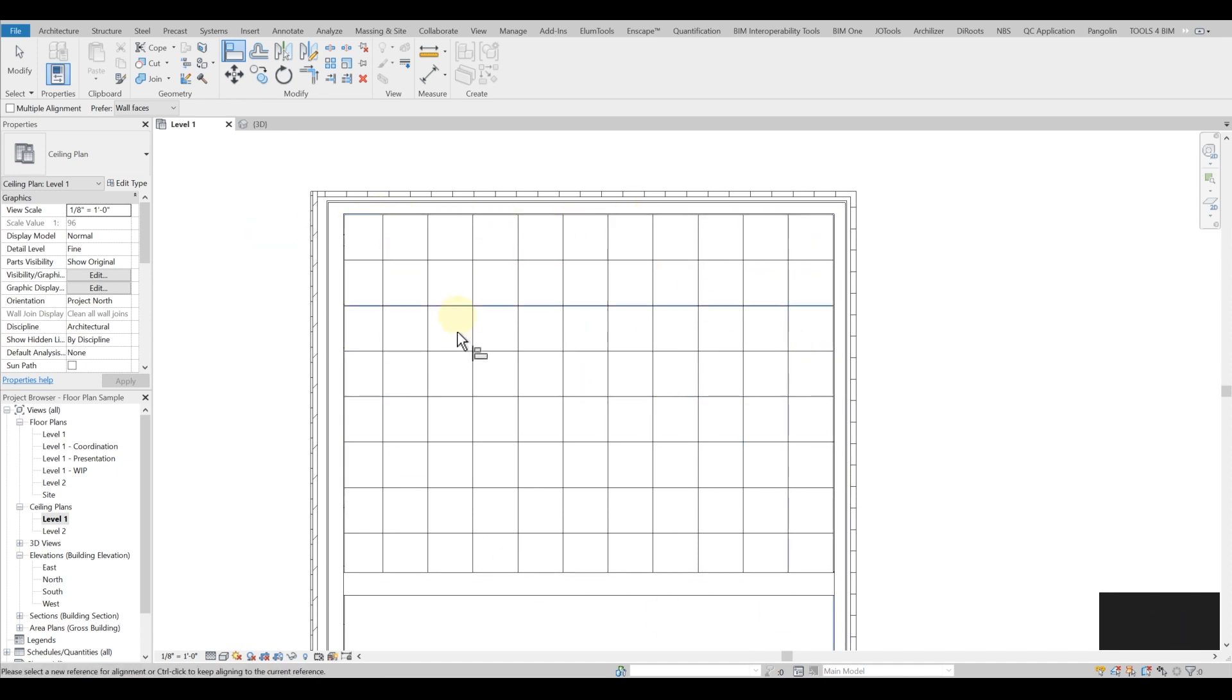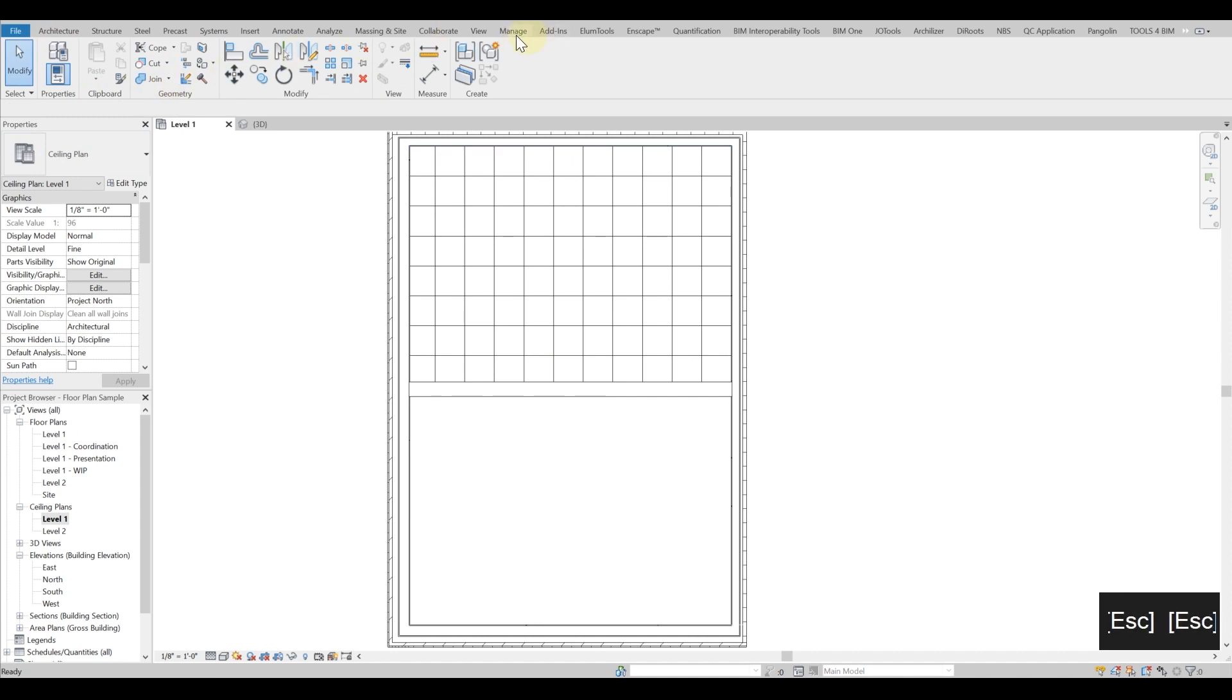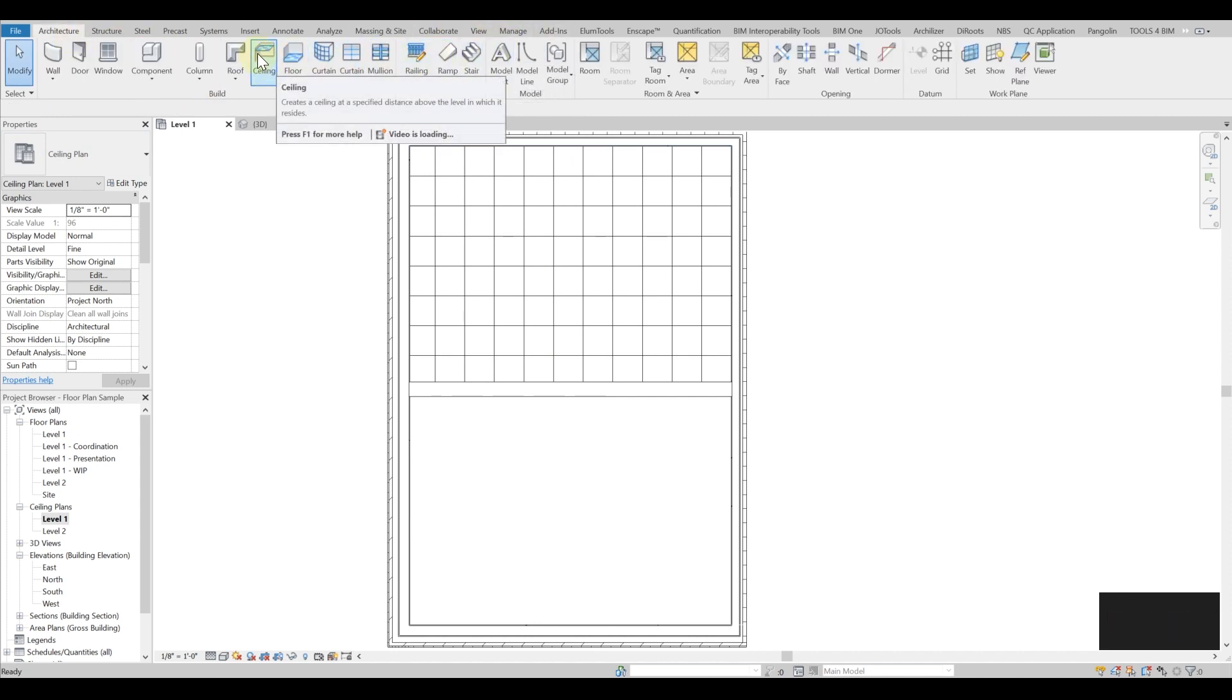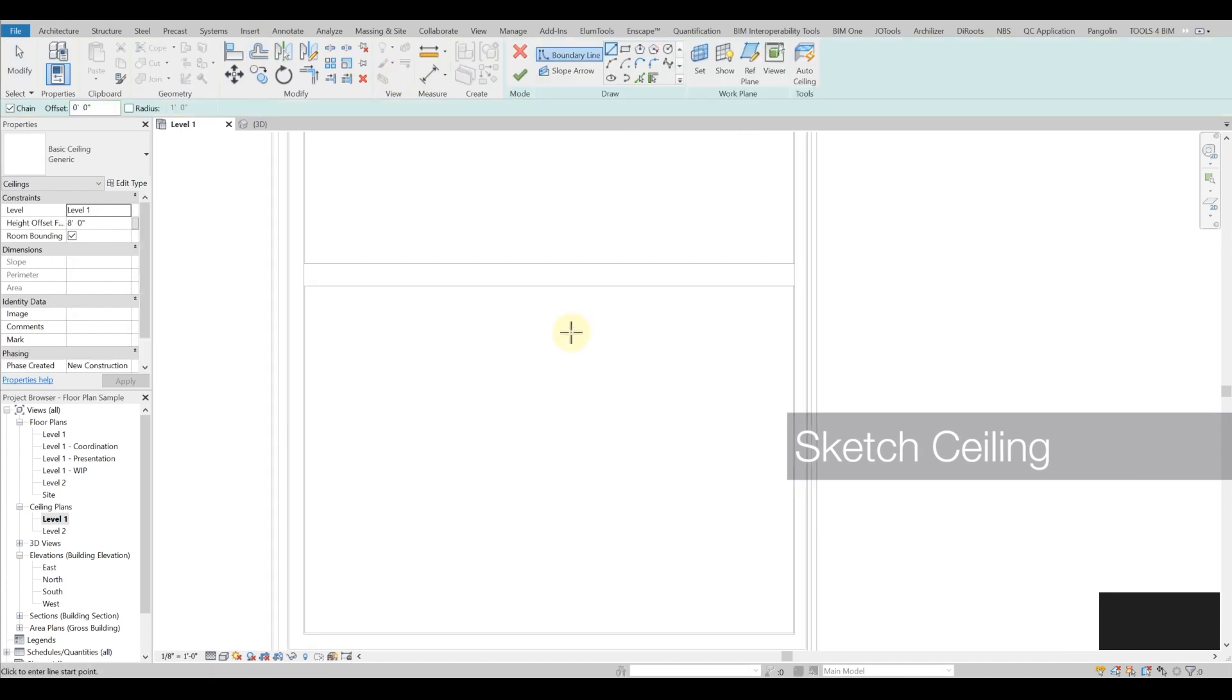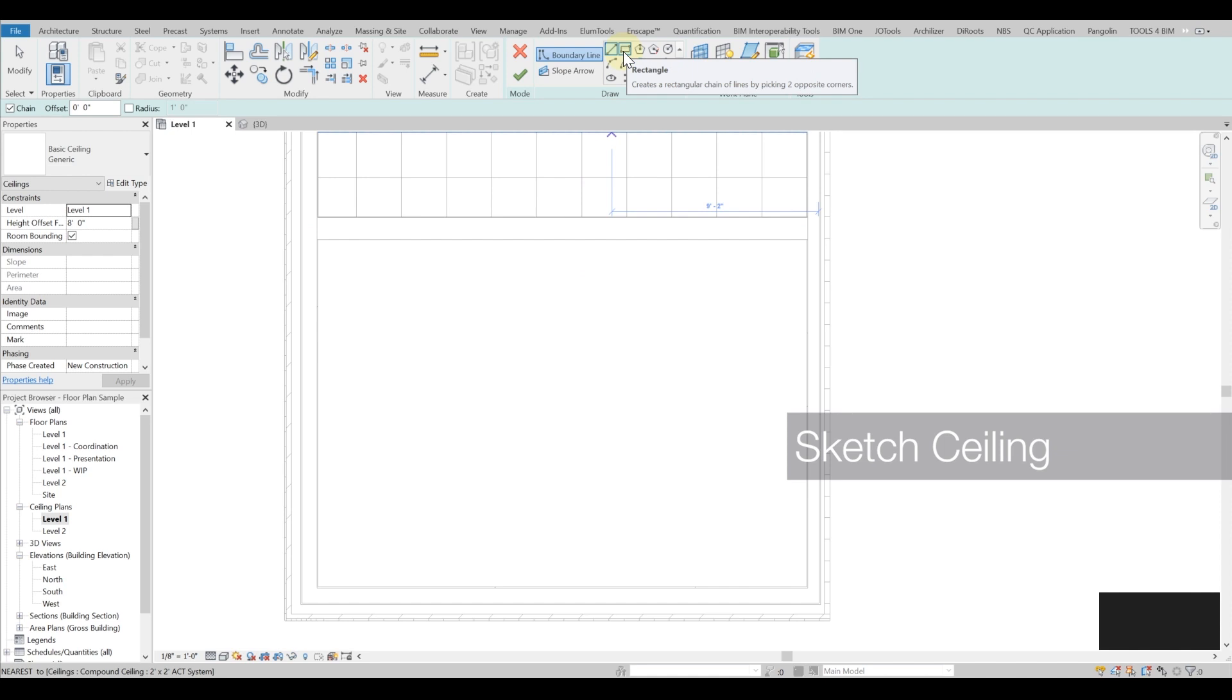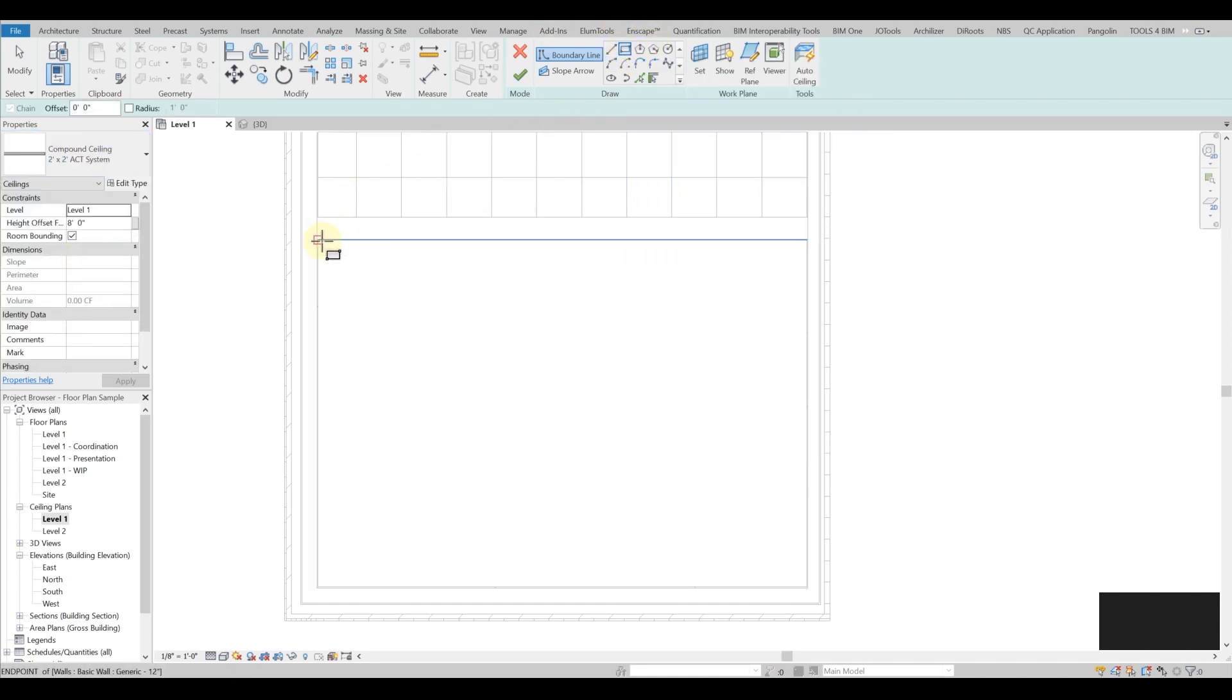The next portion would be if we actually go instead of doing automatic, what happens if we select sketch. It's basically going to be similar to the floors and roofs, so you just sketch a boundary.